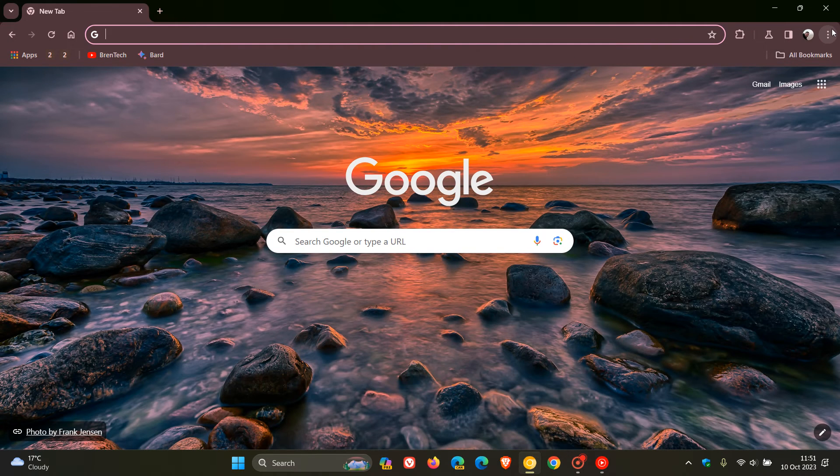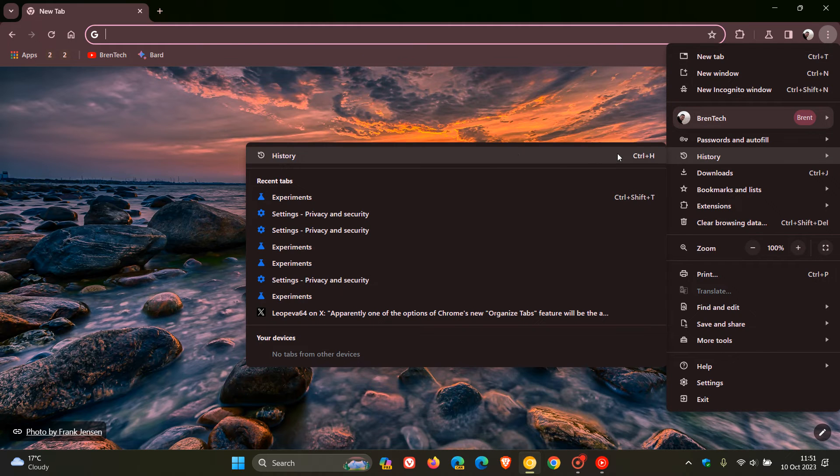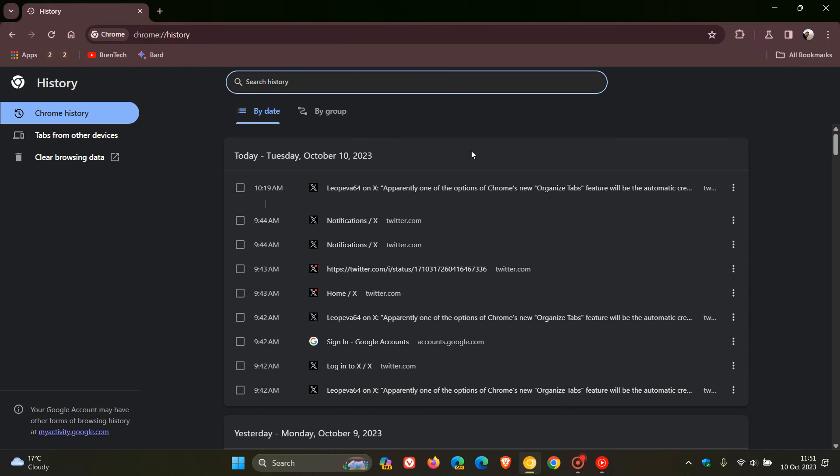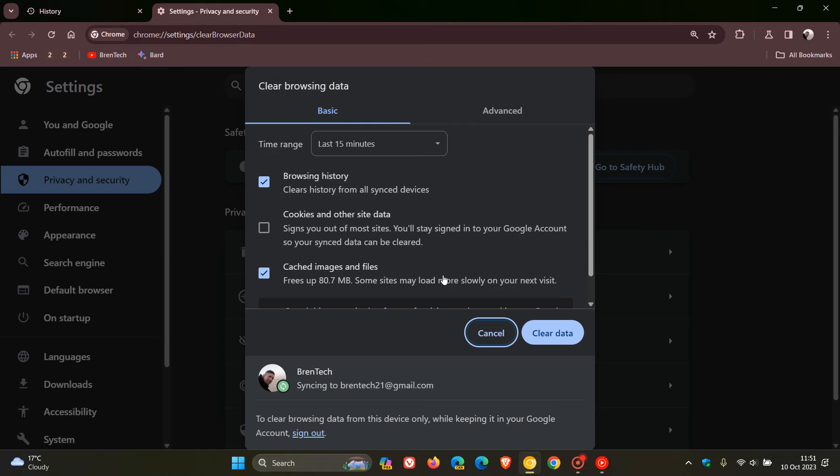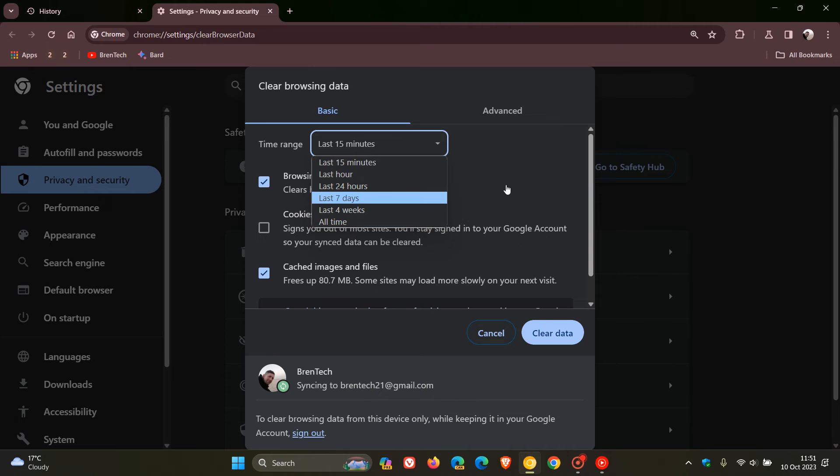If I head back to my history to clear my browsing history and data, you will see now that we have last 15 minutes and then the other options I showed you at the beginning of this video.